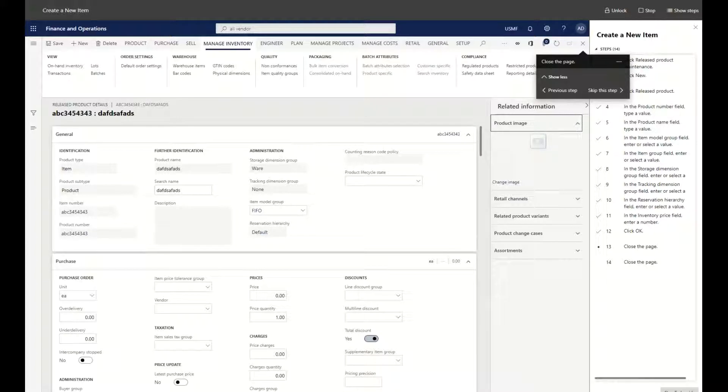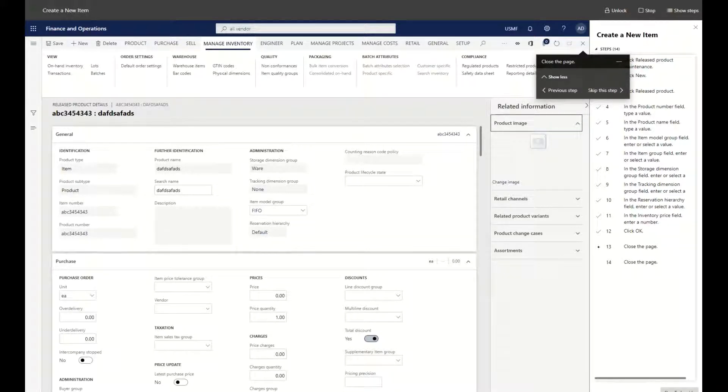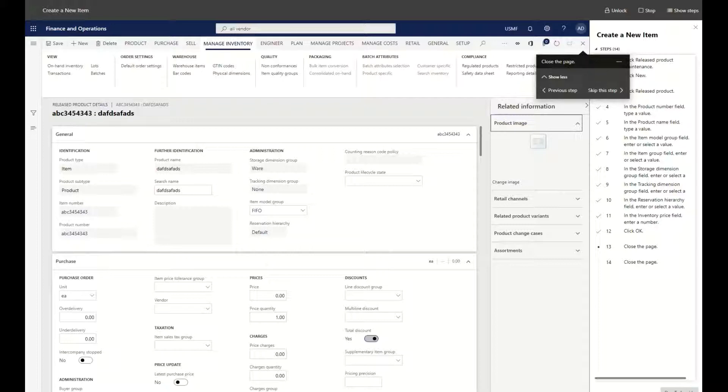Also for business process documentation that's a periodic type process such as a month-end close or even a year-end close, or maybe there are some processes that you typically do not run. You can set up a task recording to be able to then have that information documentation to be able to leverage it in the future.